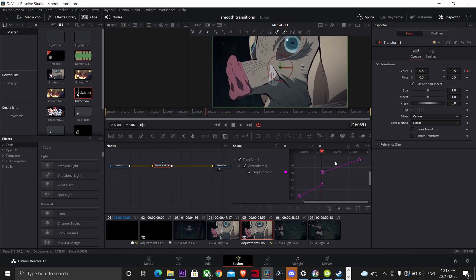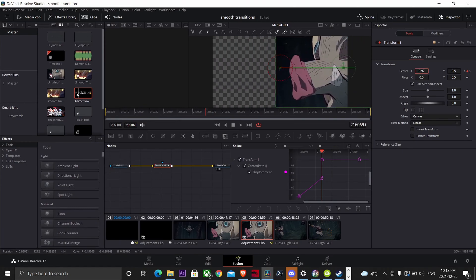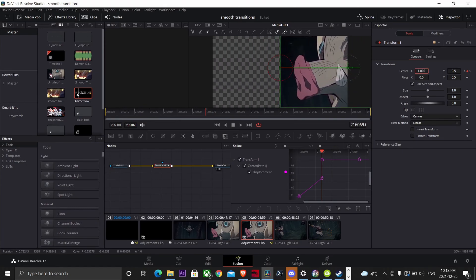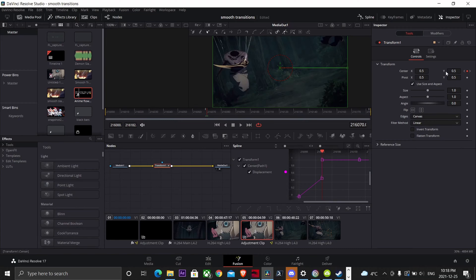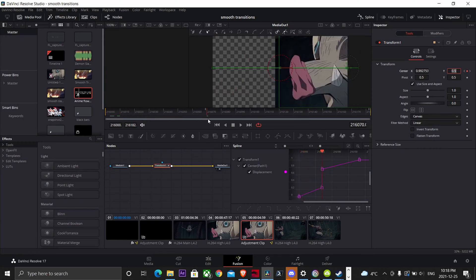Now we're going to make our transition slide to the right. Go to your X coordinate and drag it all the way to one, or you can just type it in. Then go to the beginning of your second clip and set the X to zero.